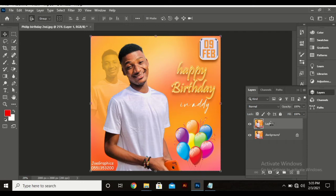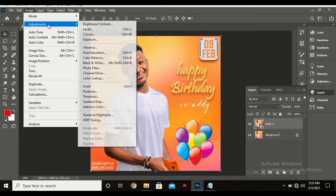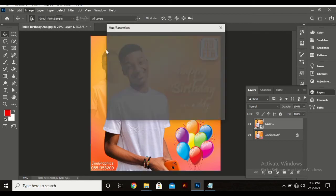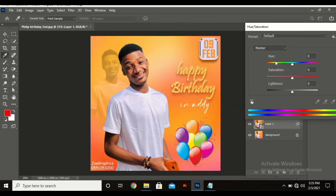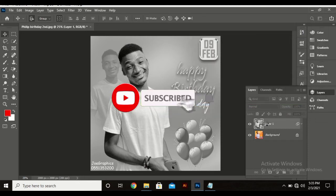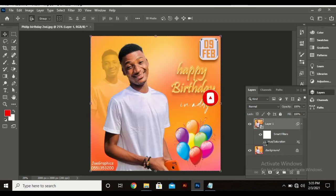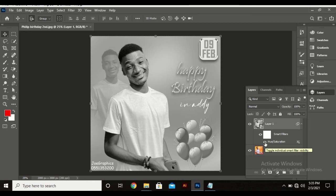Go to Image, Adjustments, Hue and Saturation, then drag your saturation down, and that is as easy as it is. You can do other adjustments as you wish, so it moves from the color version to black and white. Thank you for watching this video, see you in my next video, please subscribe.